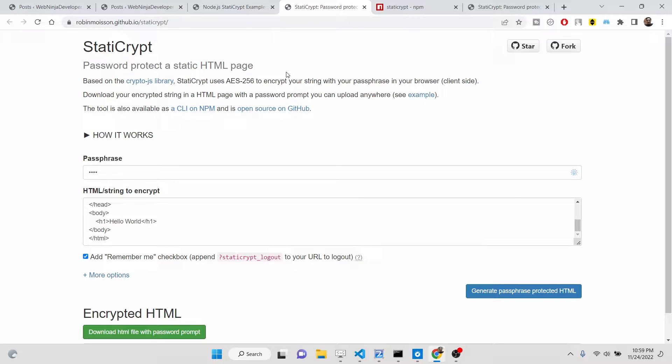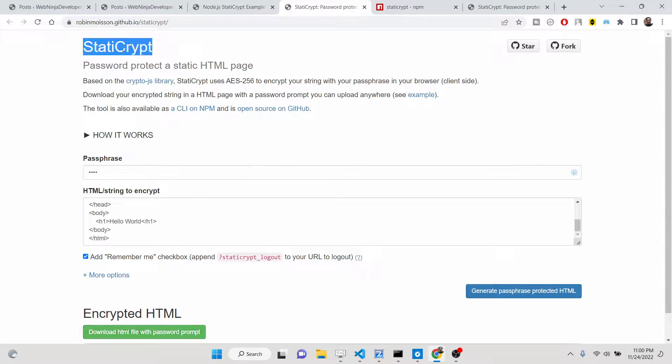Let's suppose you own a website, you're owning a static HTML website, you want to protect any sort of certain parts of your website, certain pages, so you can password protect them.